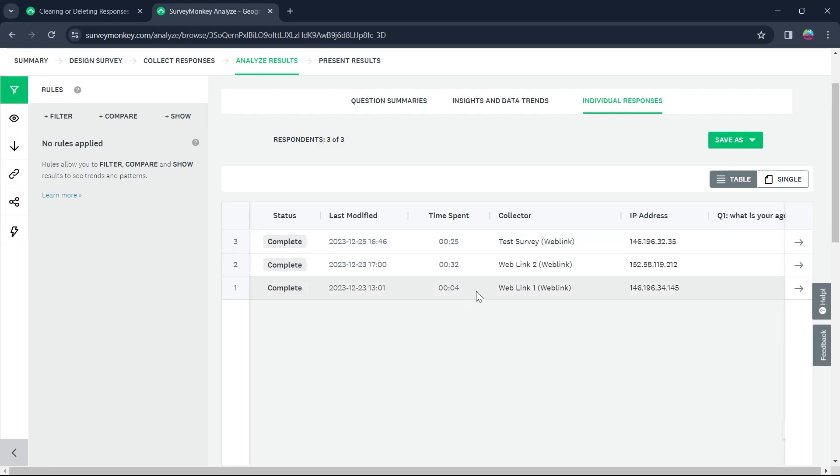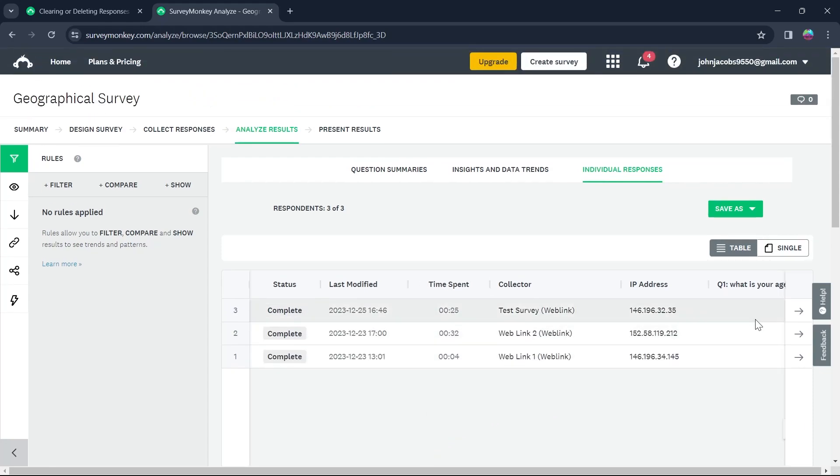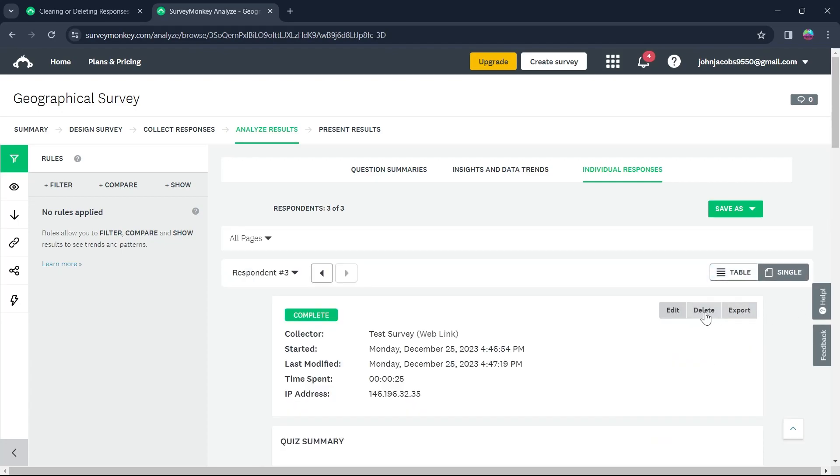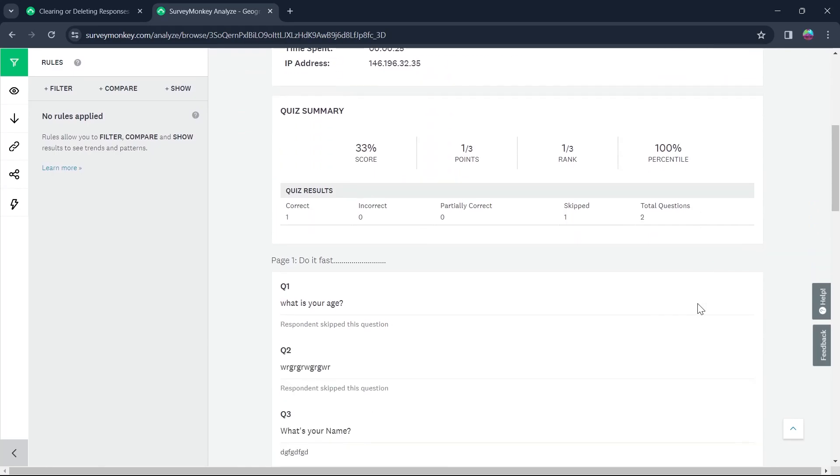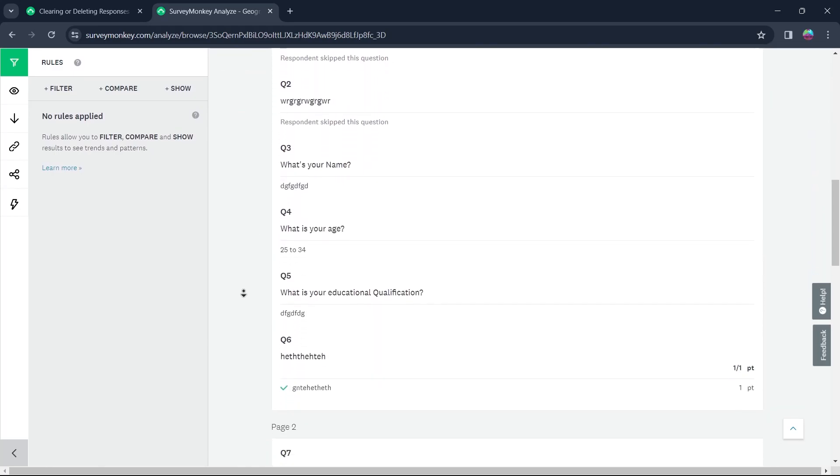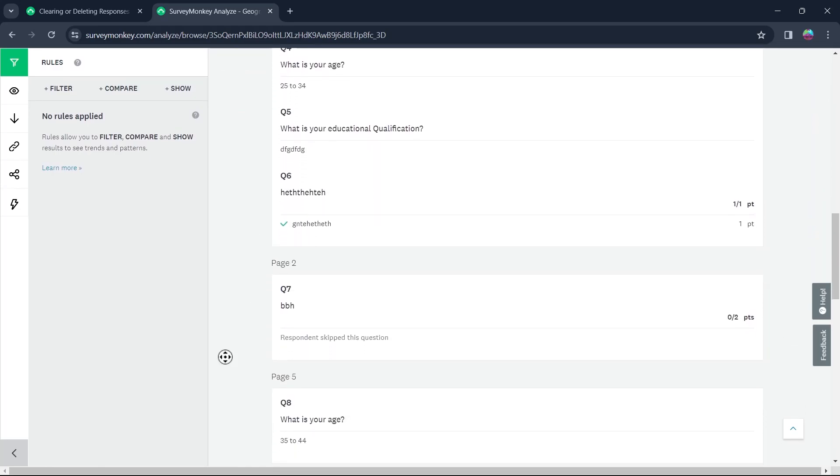Now what you're going to do is click on this arrow that is view option of any of the surveys that you want to delete. For example, I want to delete this response. For that, I will click on this view option and then simply I will be able to view the response of that respondent.